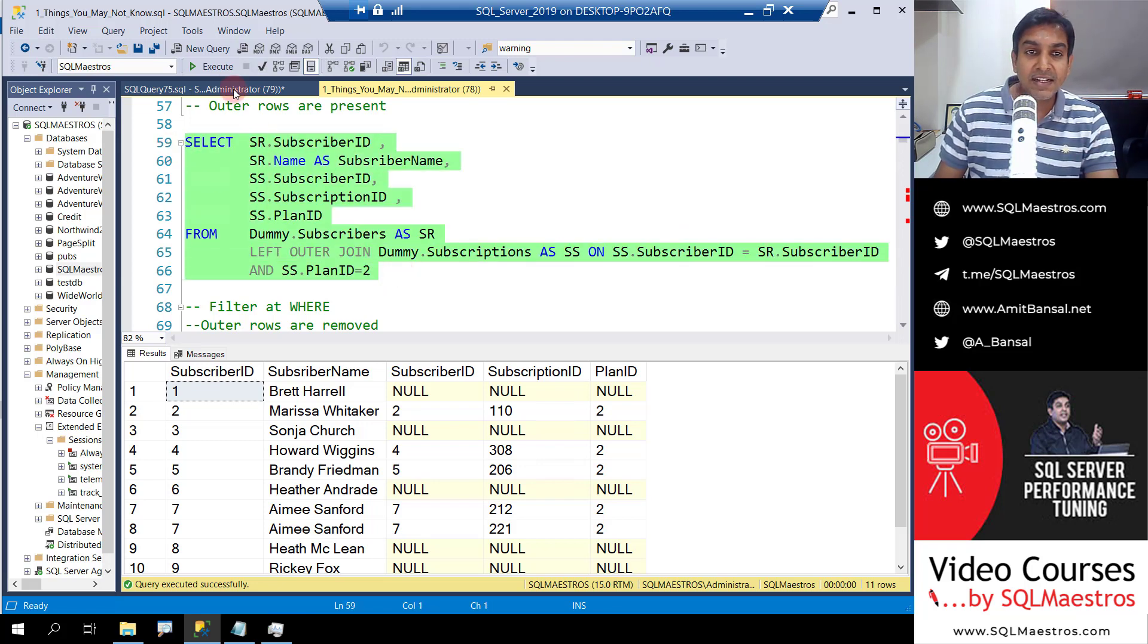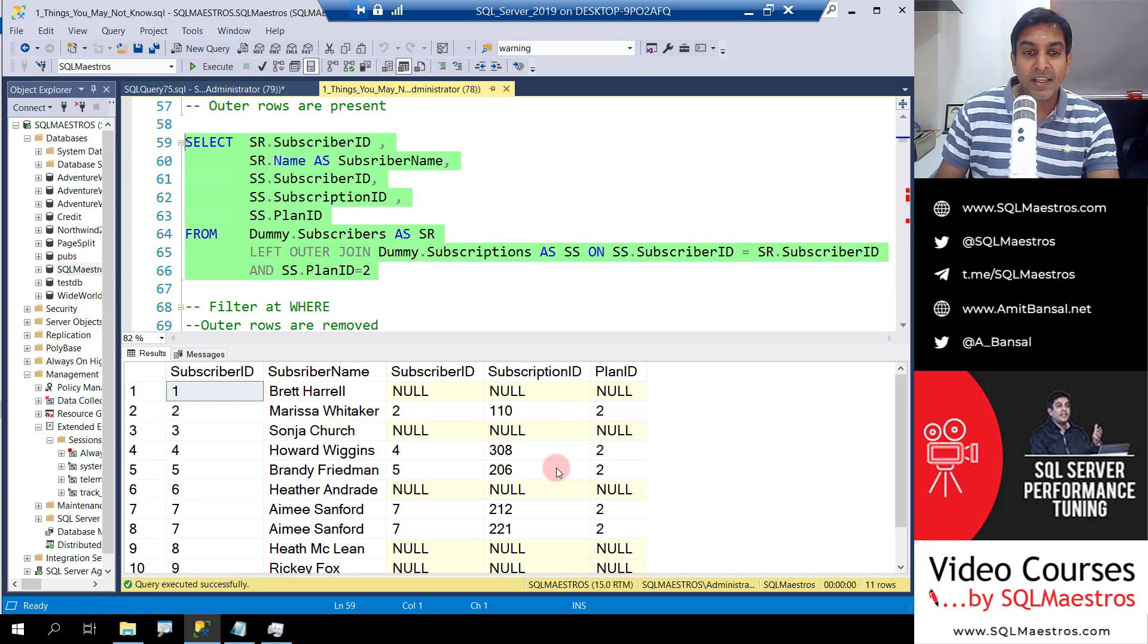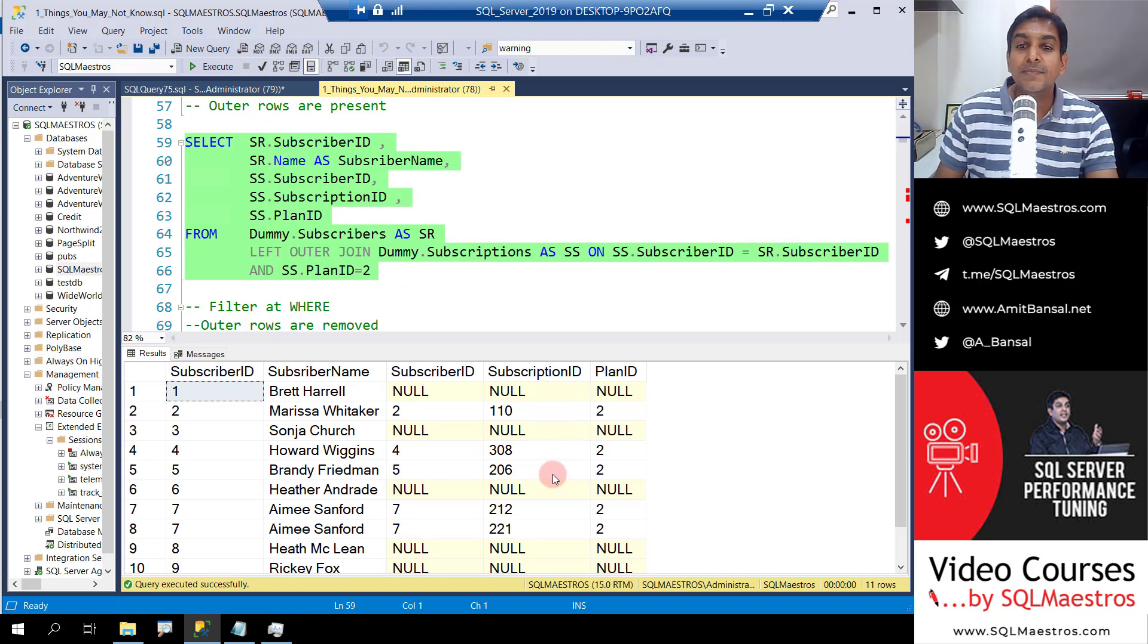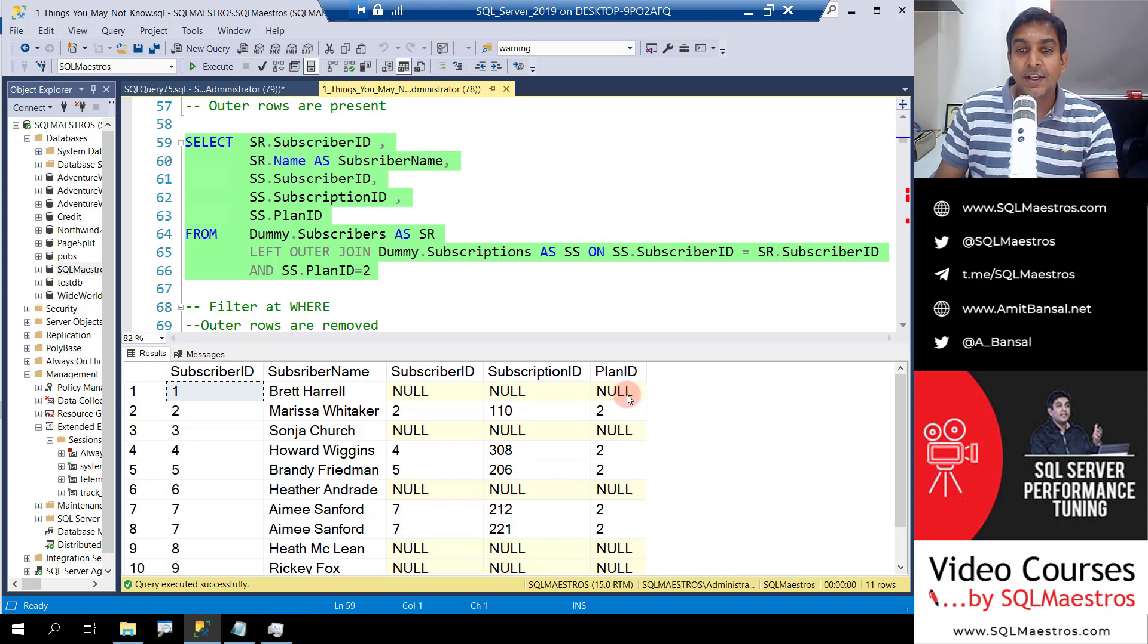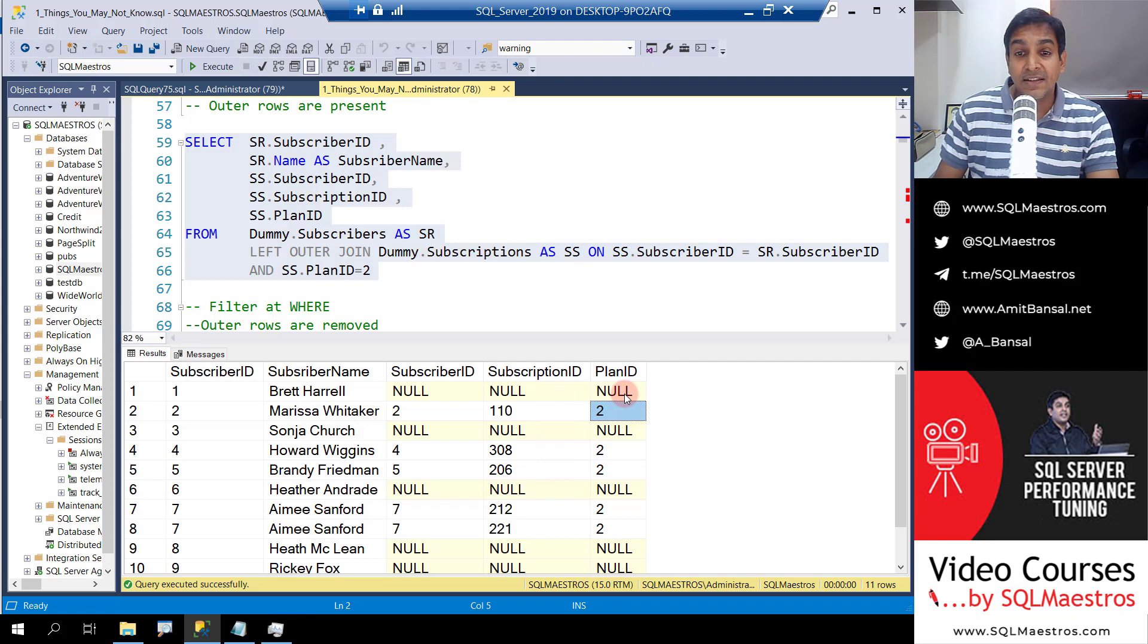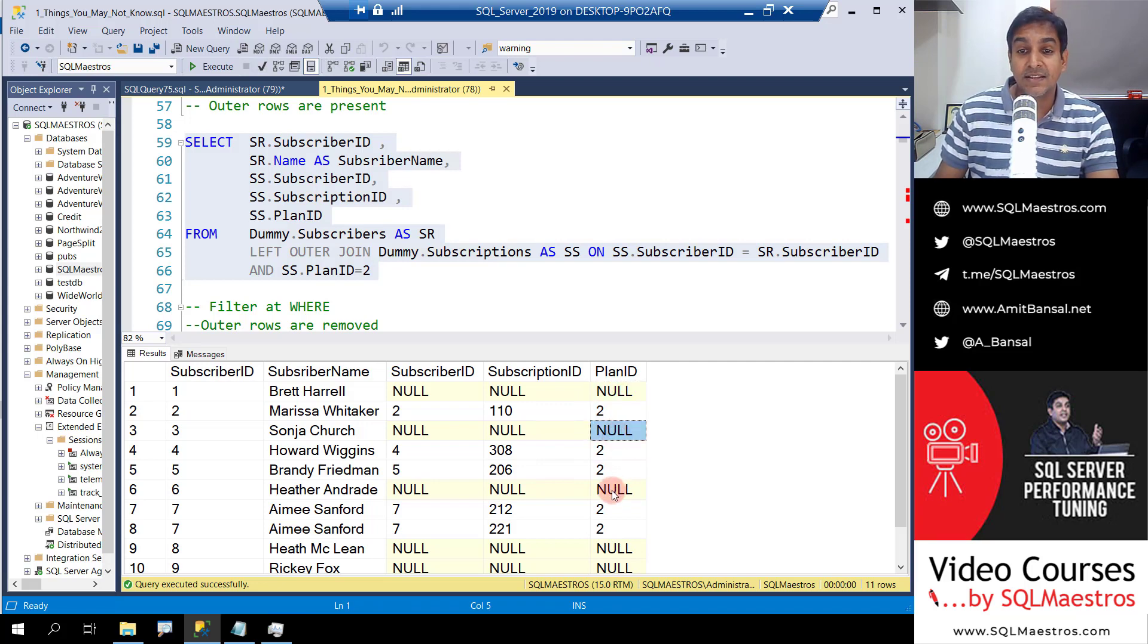Now if I select this and execute the query, you have the join happening and you get the output. But the only surprising thing here is you're also getting plan IDs where the plan ID is null. You get where plan ID is 2 but you're also getting the ones where it is null.